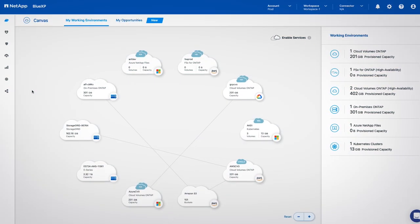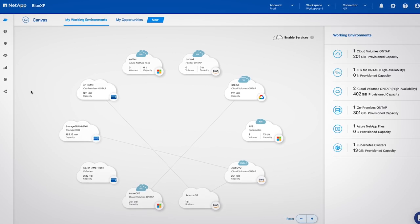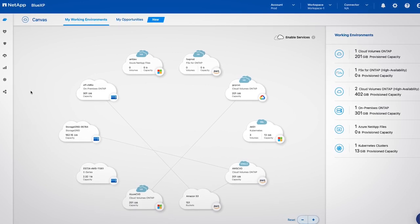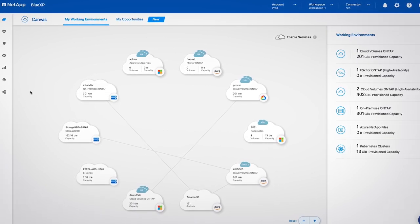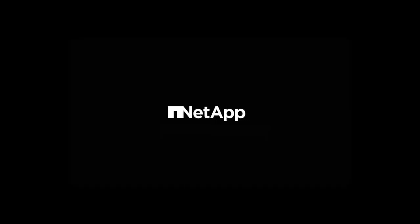Build, protect, and govern your hybrid multi-cloud data estate through a single control plane with NetApp BlueXP.